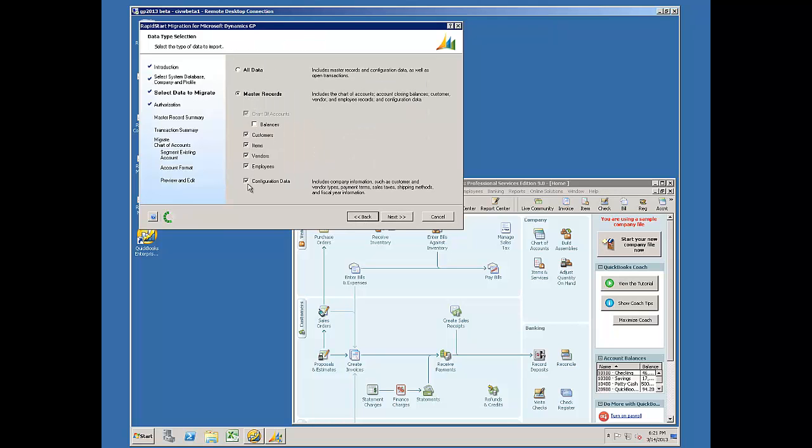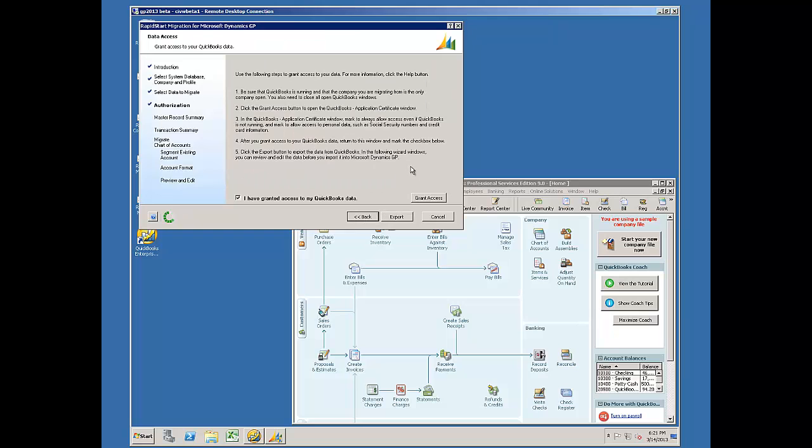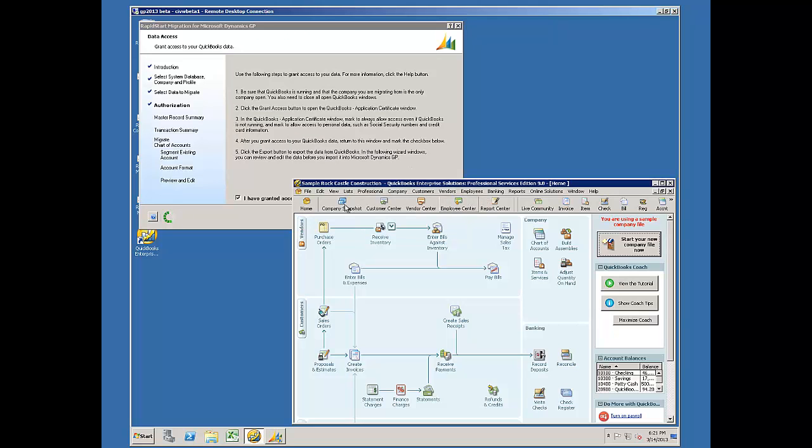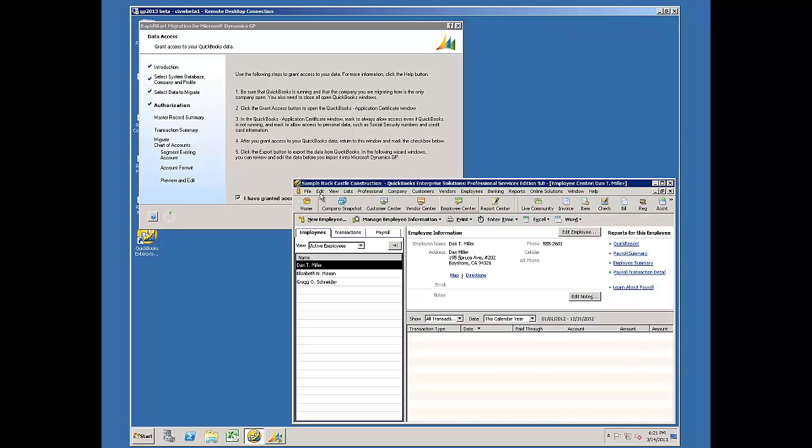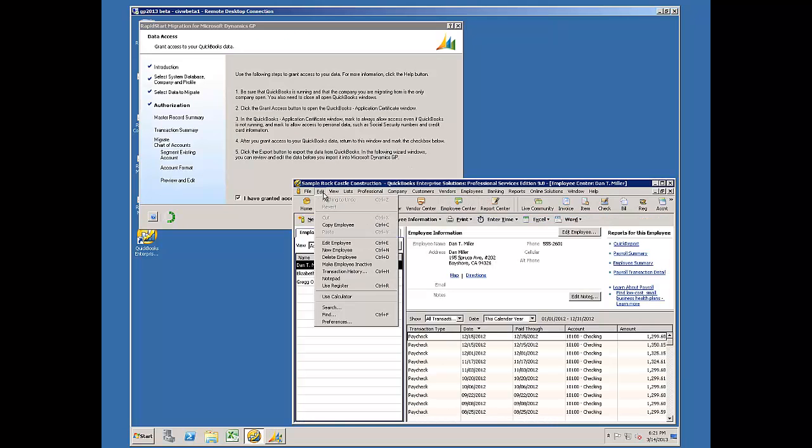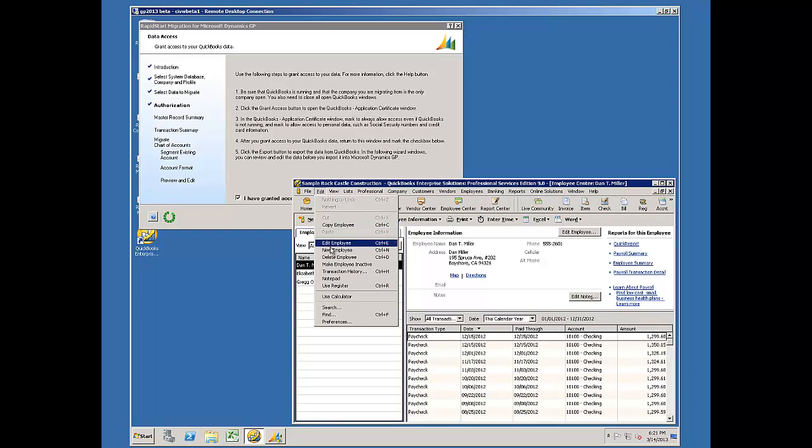I'm going to select to migrate master records and I choose Next. I have granted access to my QuickBooks database previously.